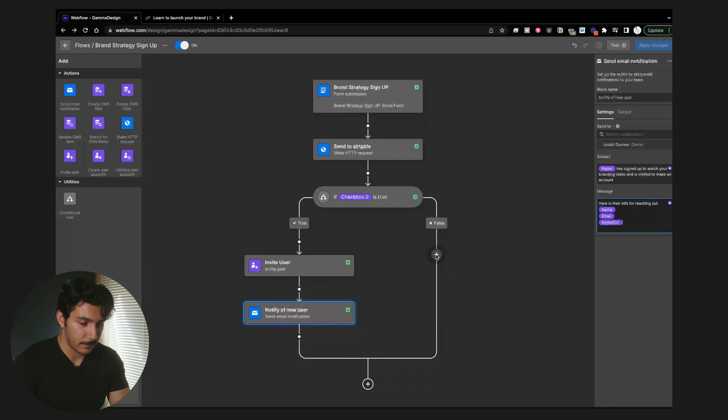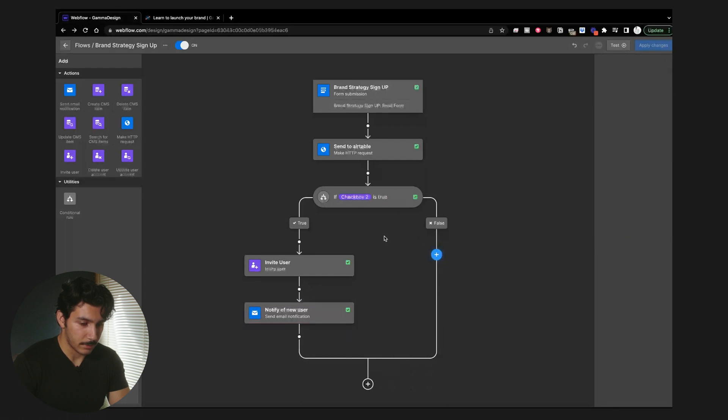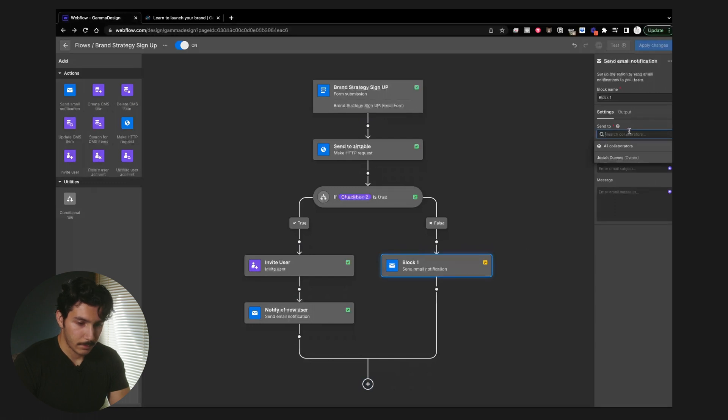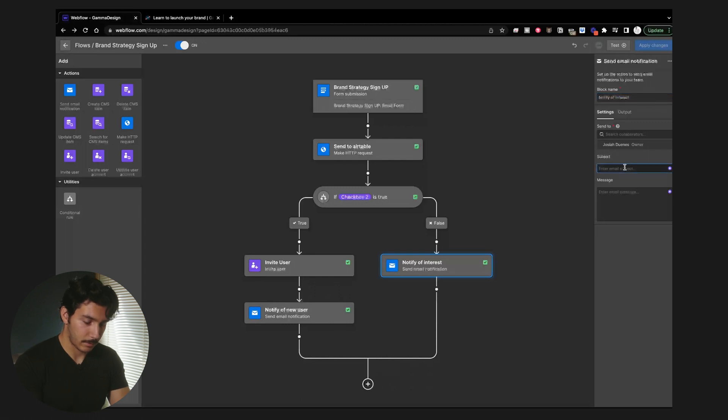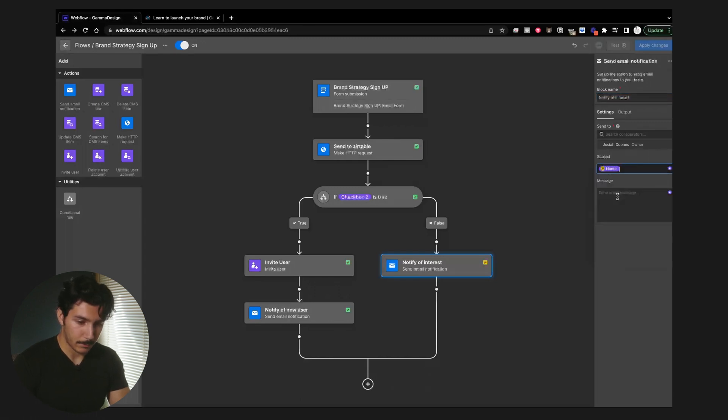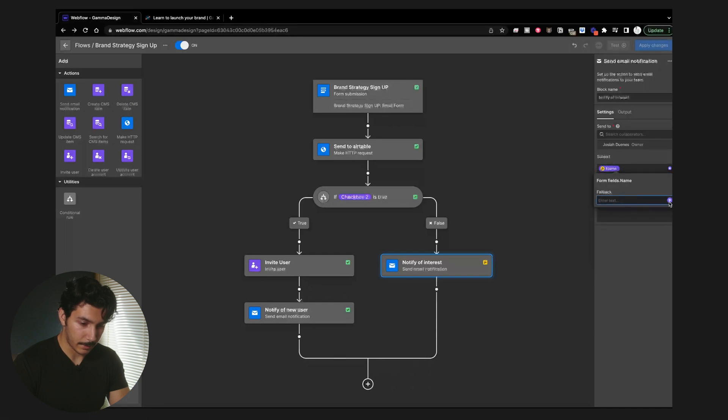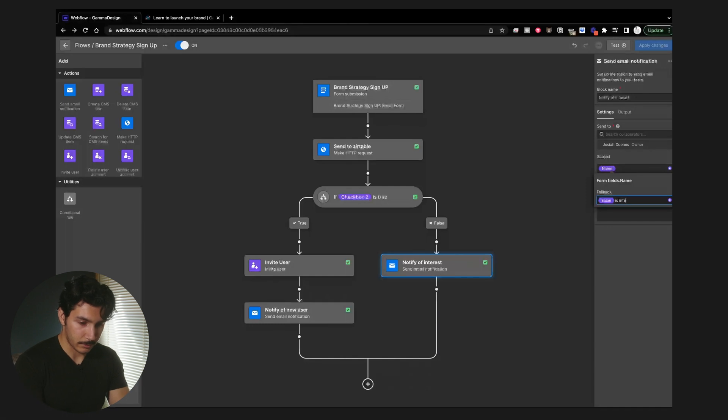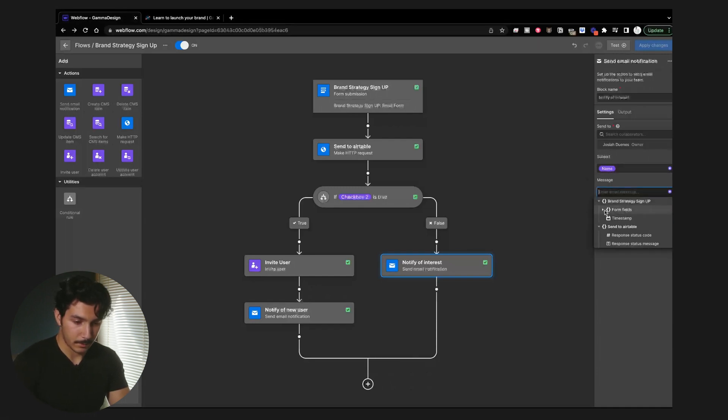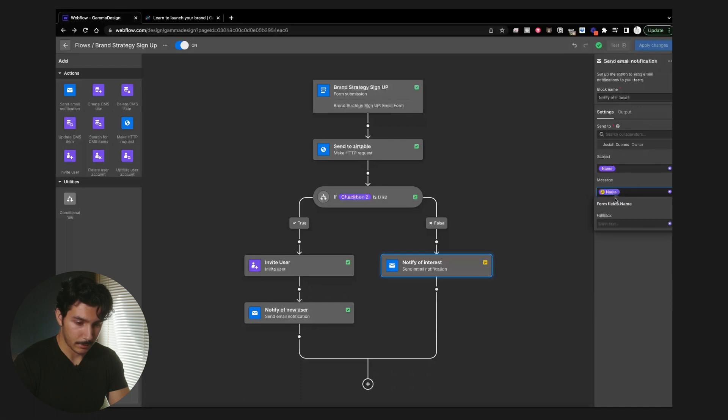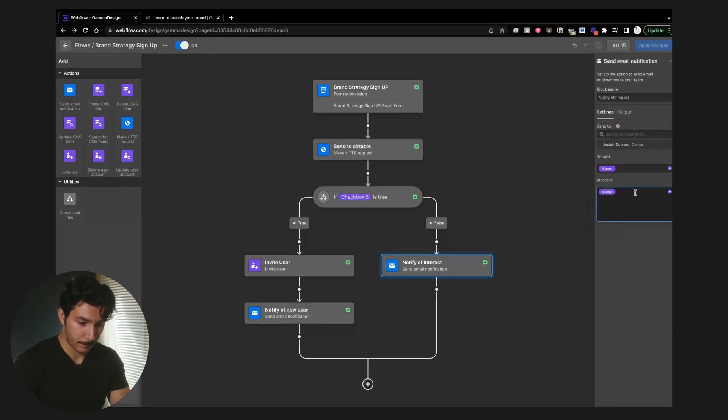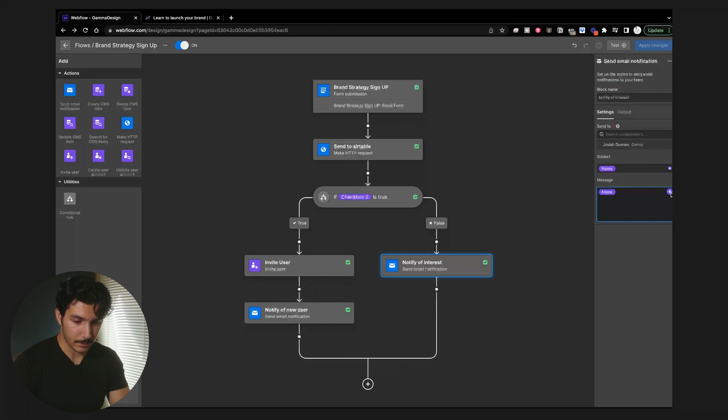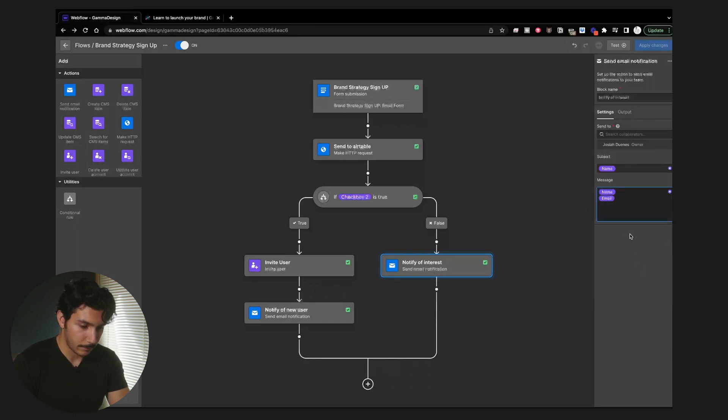And then if it is false, we can just go ahead and do. Send this back to me again. So we'll do notify of interest. And so here we can do their name. And then again, fallback to the email. Let's say is interested in the brand sprint. And then let's go ahead and put their name. And I will do no name again. And let's just do email, just for the sake of this video.